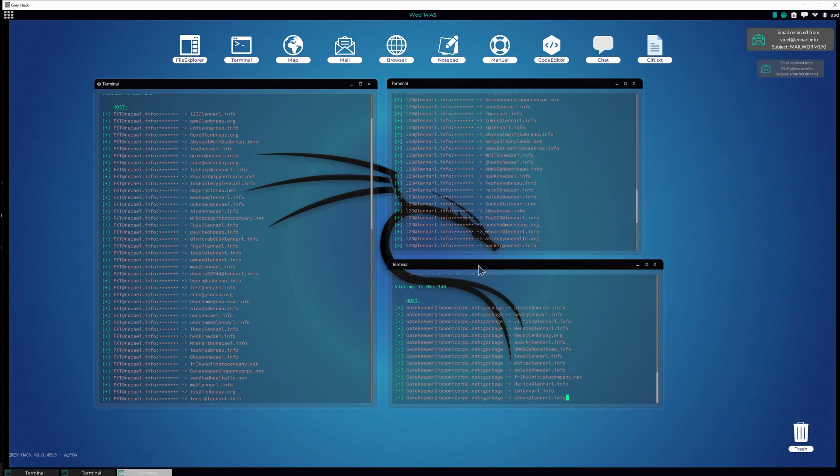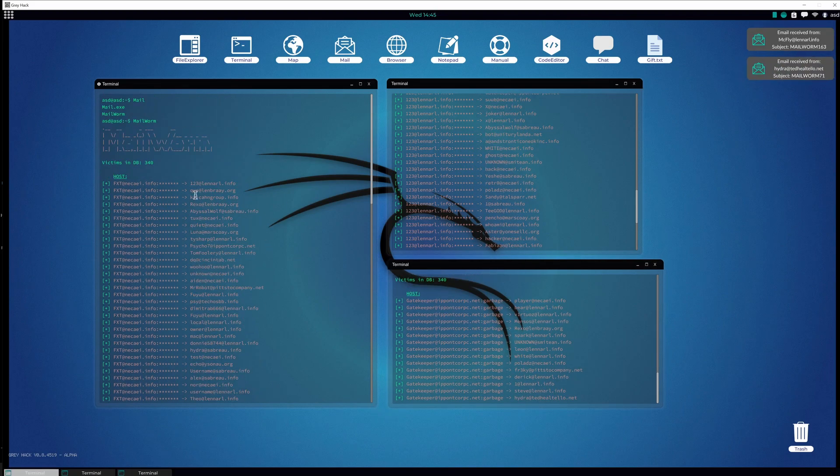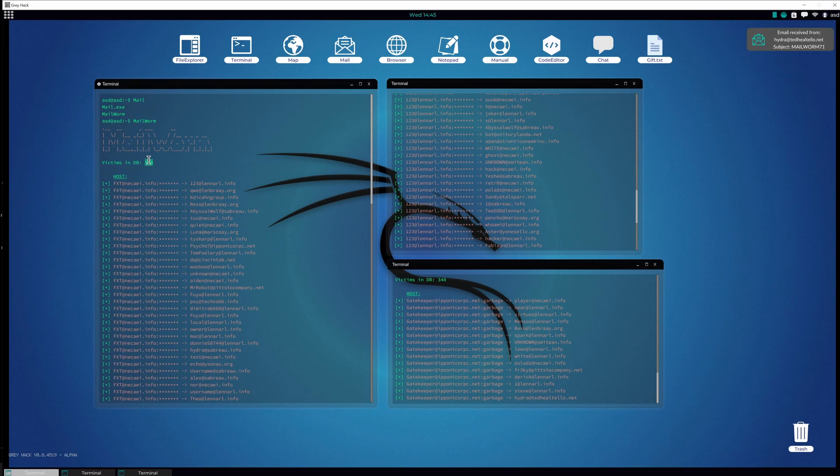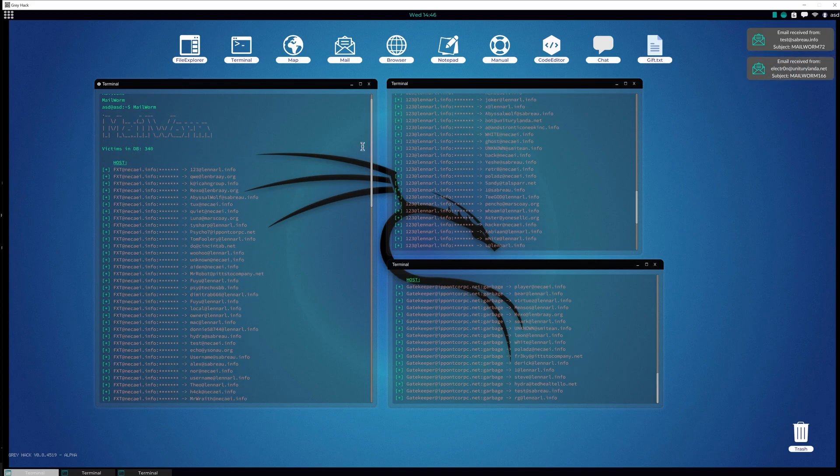Maybe I'll show in a future video how I got these three hundred and forty emails. So stay tuned, see you, bye-bye.